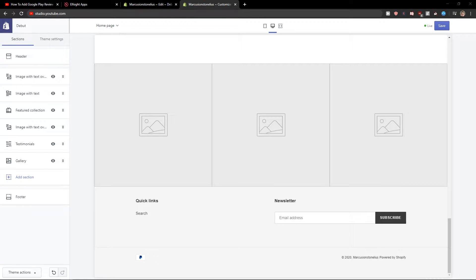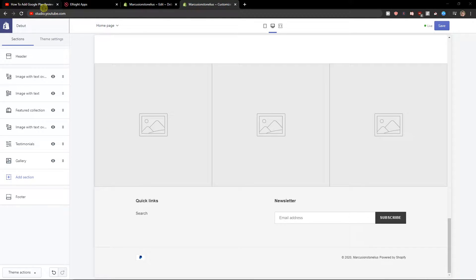Welcome everybody, my name is Marcus Stone and in this video you will learn a simple way how you can easily add a gallery for your Shopify site. So let's start.